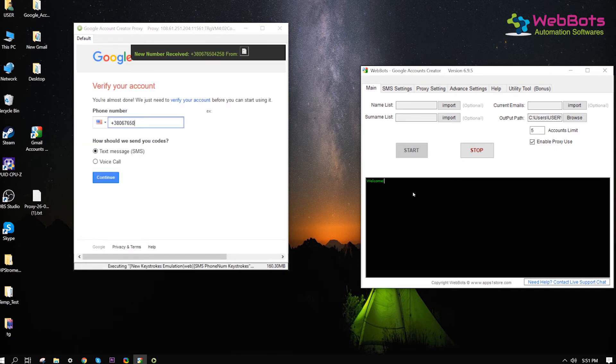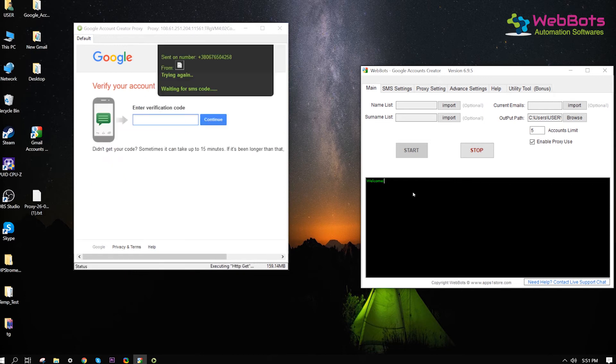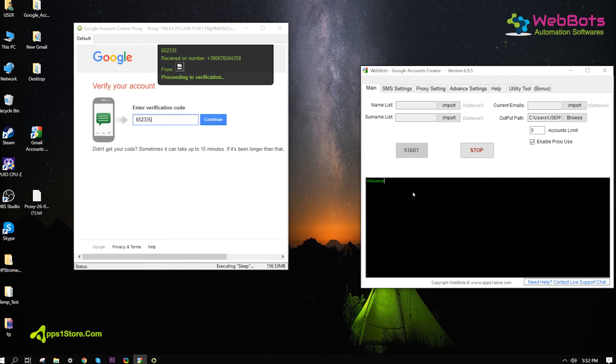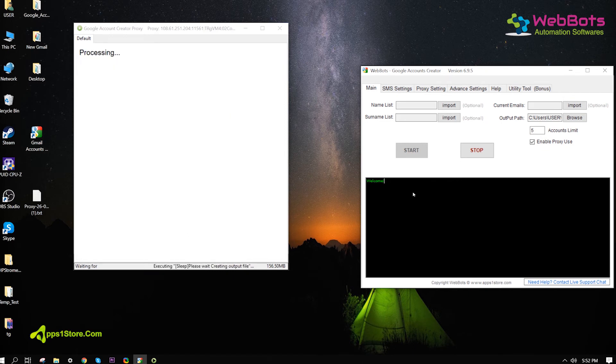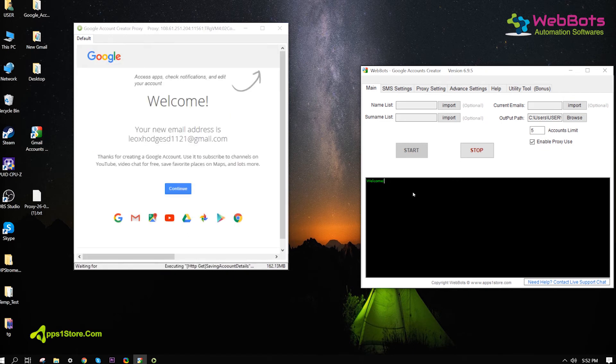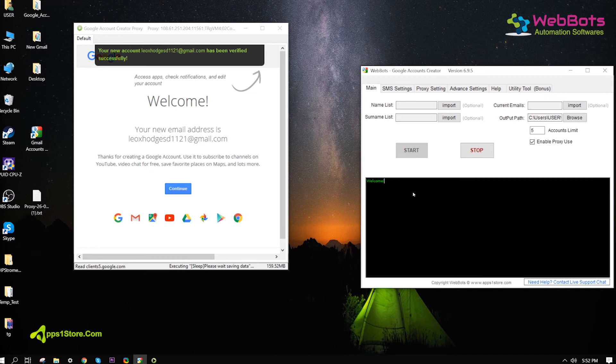Fills virtual phone number for SMS verification. Also, gets SMS codes automatically. Verified.